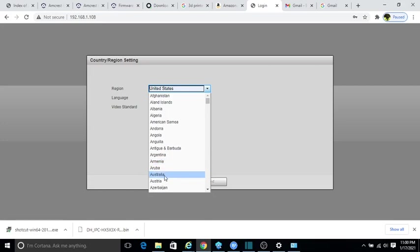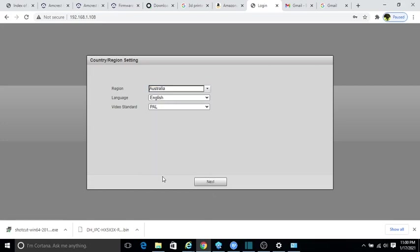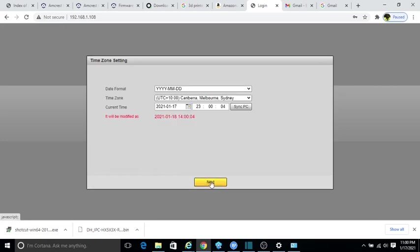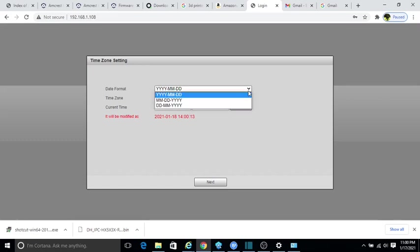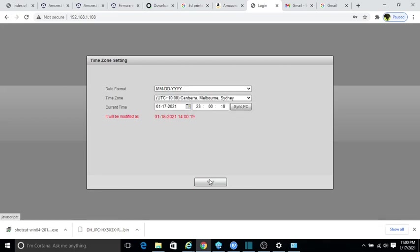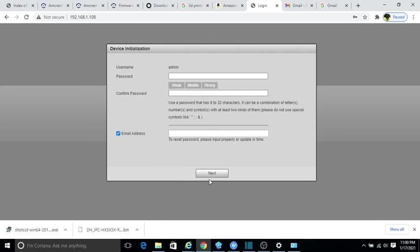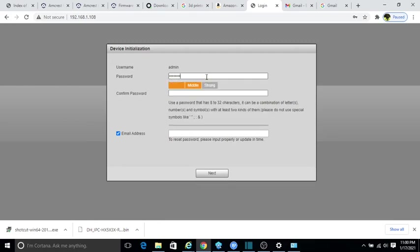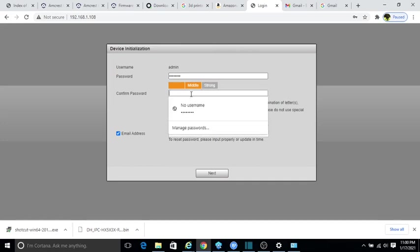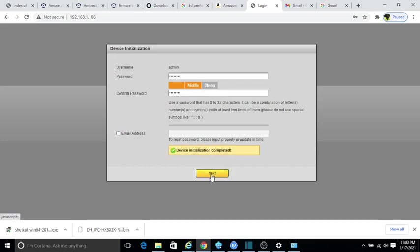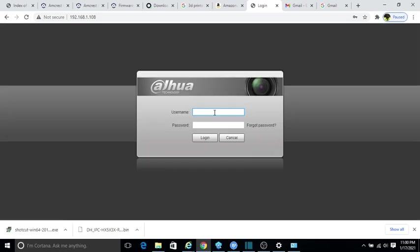We'll change this to another area, not United States, because it's not going to work here. Then we sync this with PC just to get the camera. Next it will ask for a new password. Check the email address.